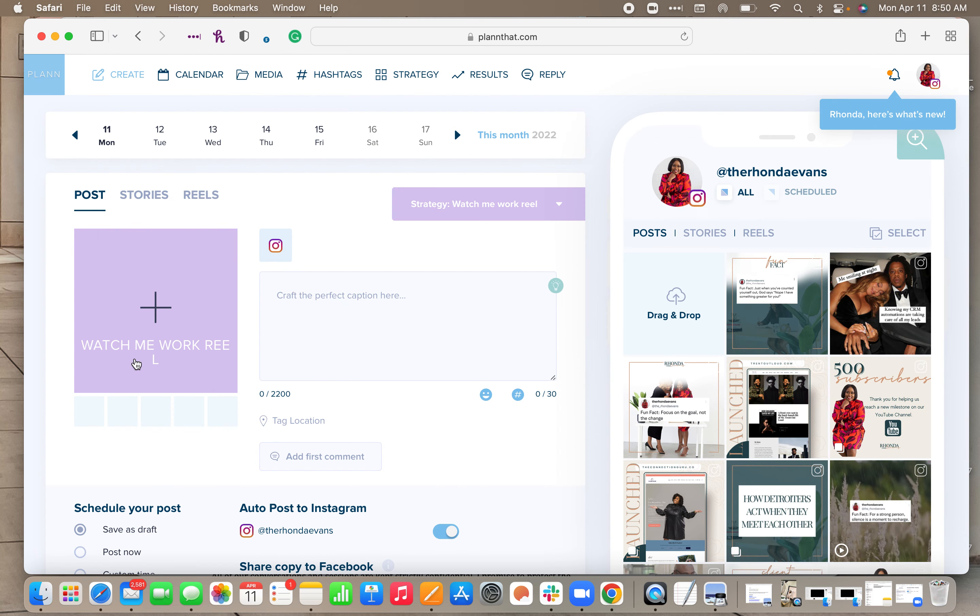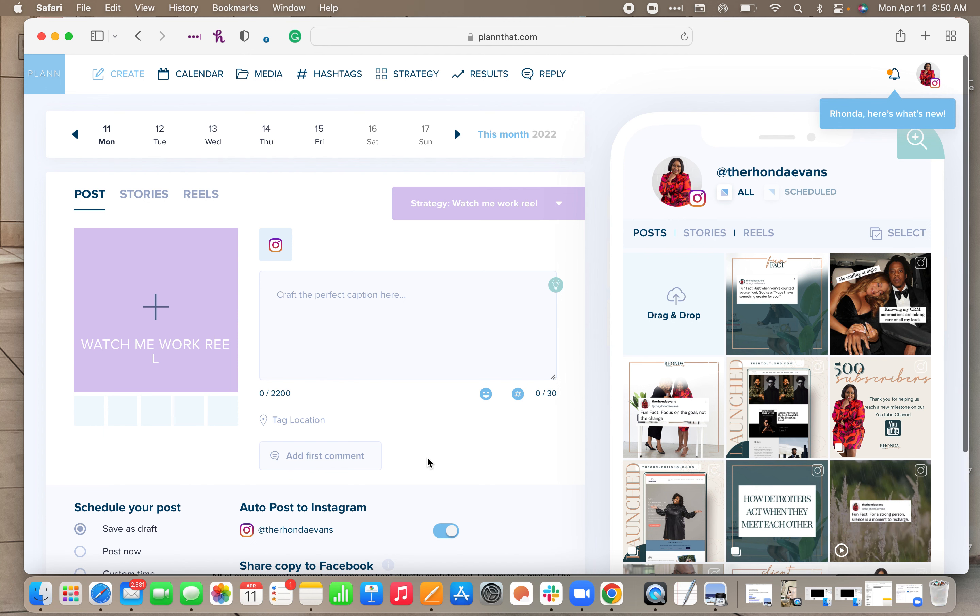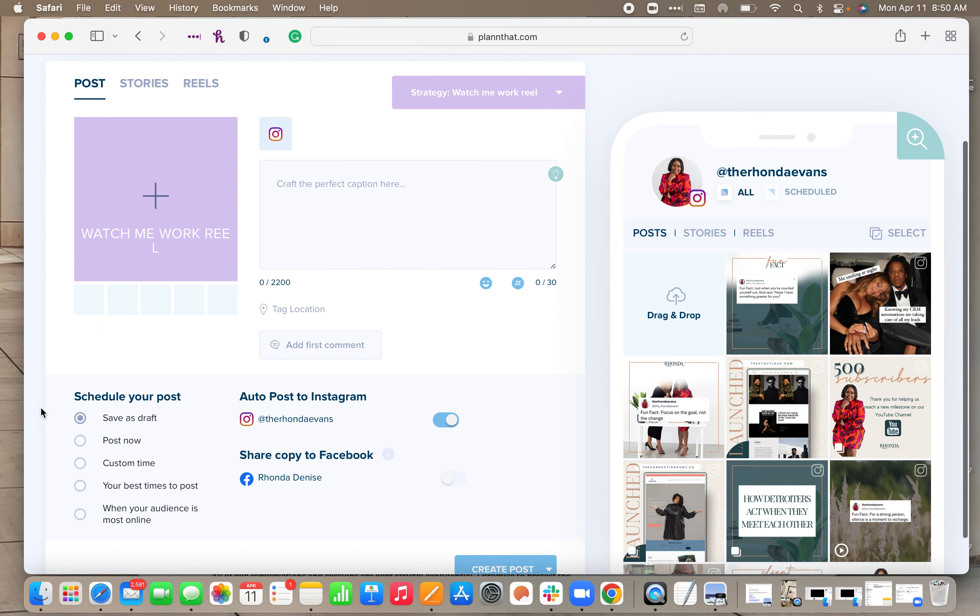And it's going to bring you back to this area where you want to map out your content. So if I wanted to, I can put in the caption, go ahead and add any hashtags, location if I wanted to. I'm going to keep it as save as a draft and hit create post.